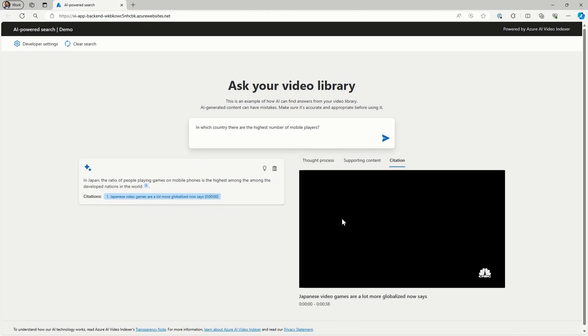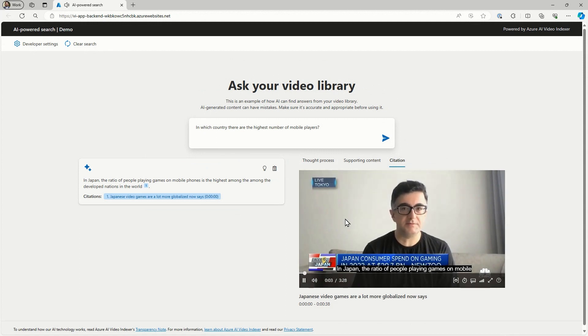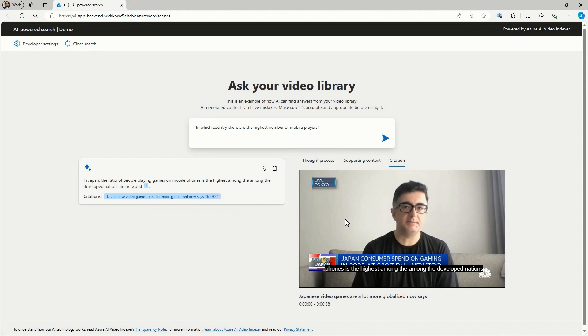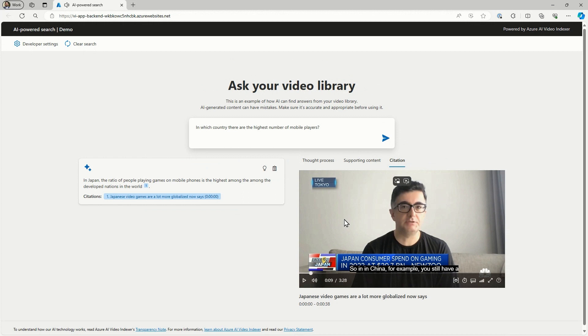Yeah. So this business question actually applies to the entire media archive. And if you'll click the video, you'll see that ChatGPT was able to reason about the question you asked and jump to the right moment in the video where this question was answered. Yeah, this is awesome. In Japan, the ratio of people playing games on mobile phones is the highest among the developed nations in the world. So it was able to go to the exact location to the exact video to answer this particular question.